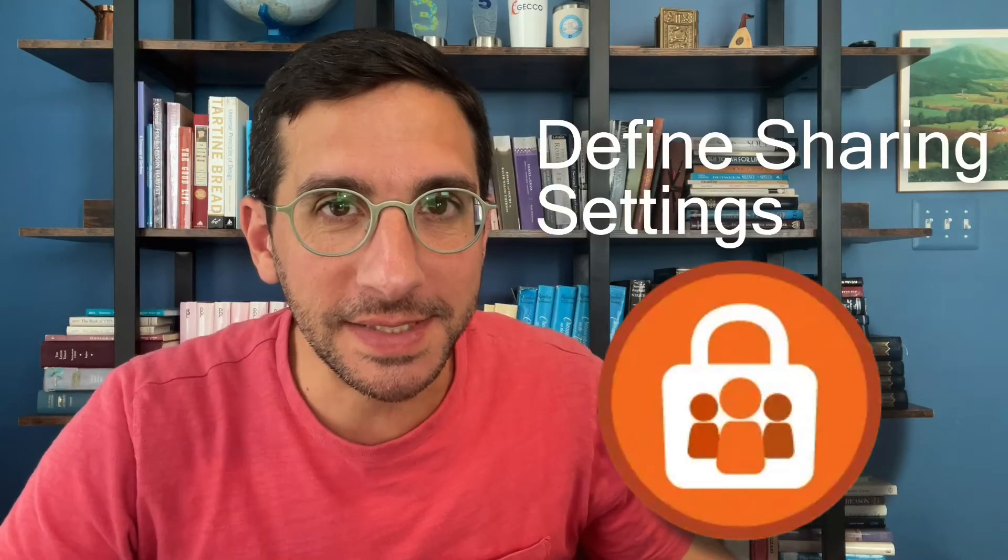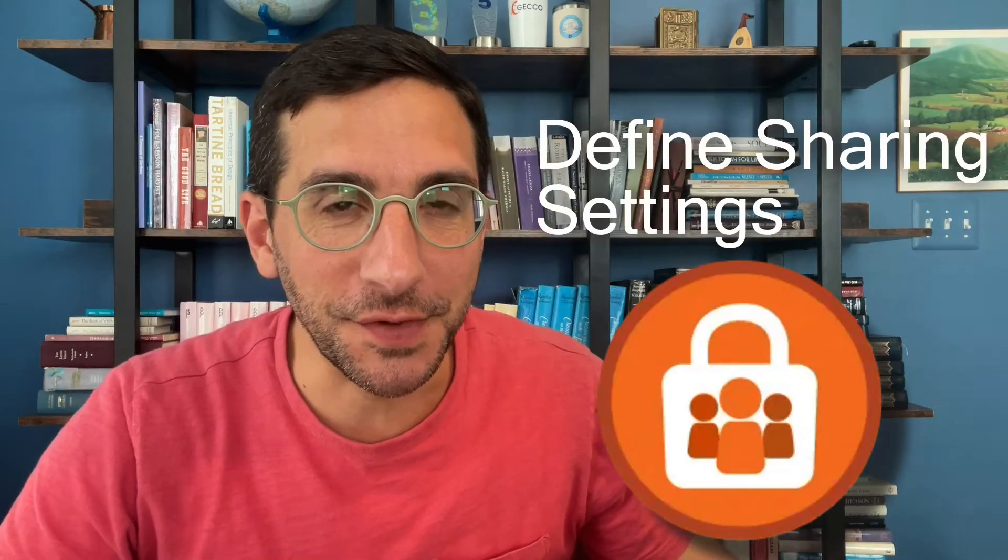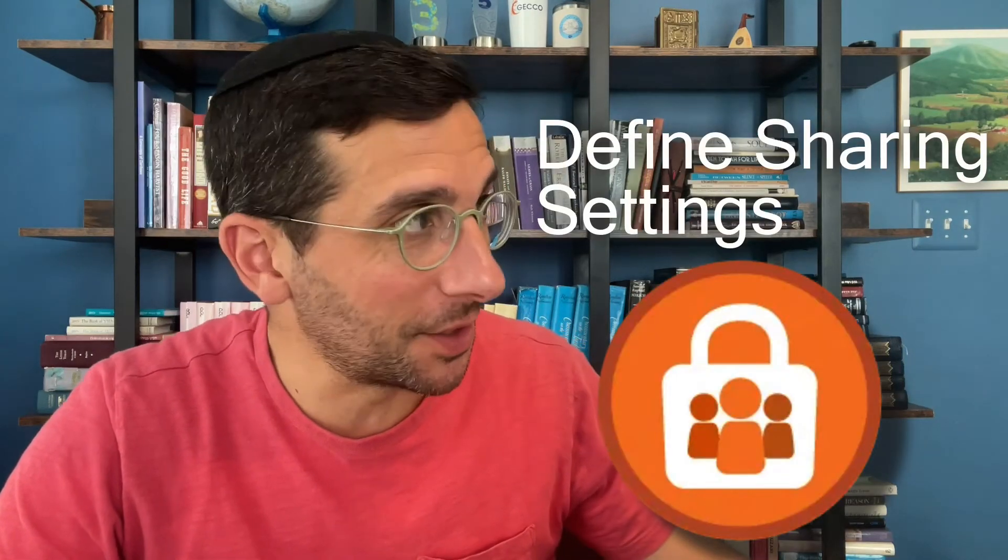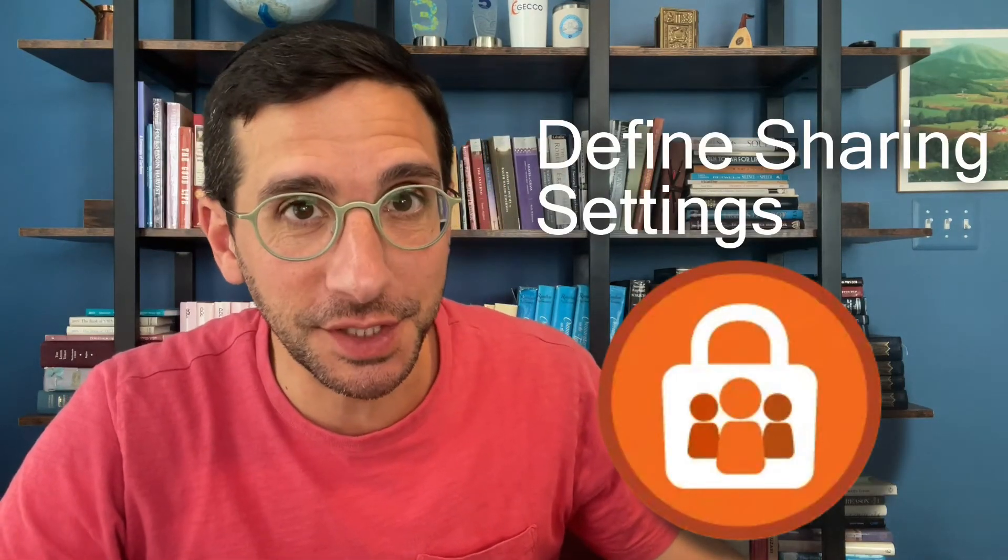In this video, I'm going to walk you through the hands-on challenge for data security, define sharing rules, the final unit of this monster of a module.